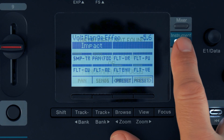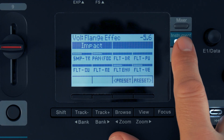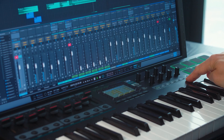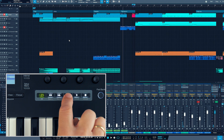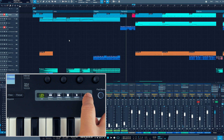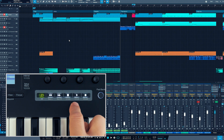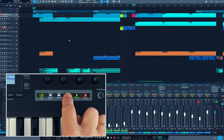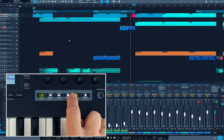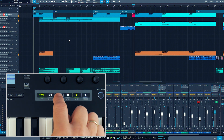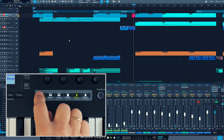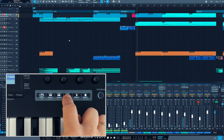Let's run through the controls of Panorama's display and transport section first. The transport section allows you to control all transport functions like stop, play, record, rewind or fast-forward, and loop mode from Panorama's transport buttons.